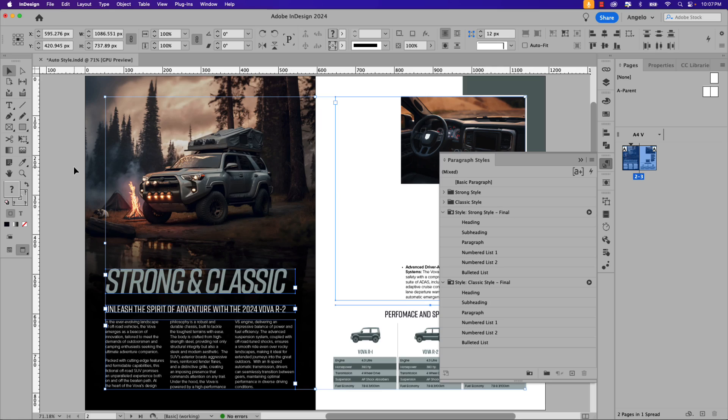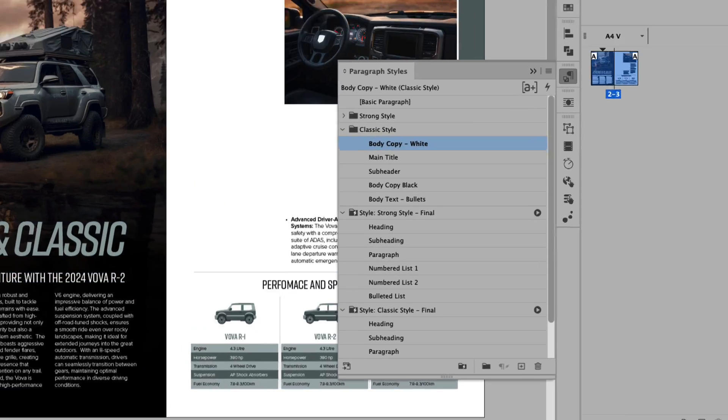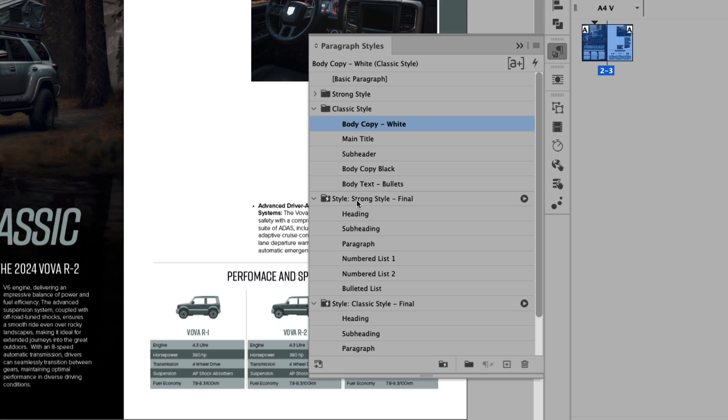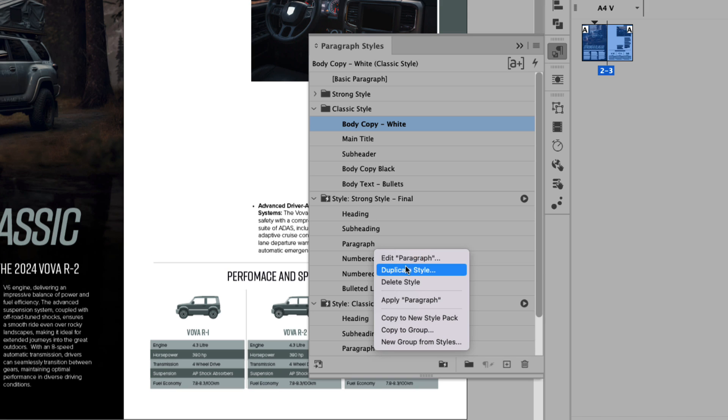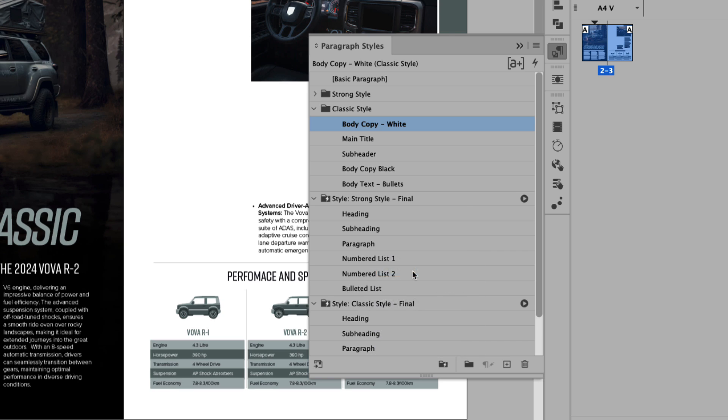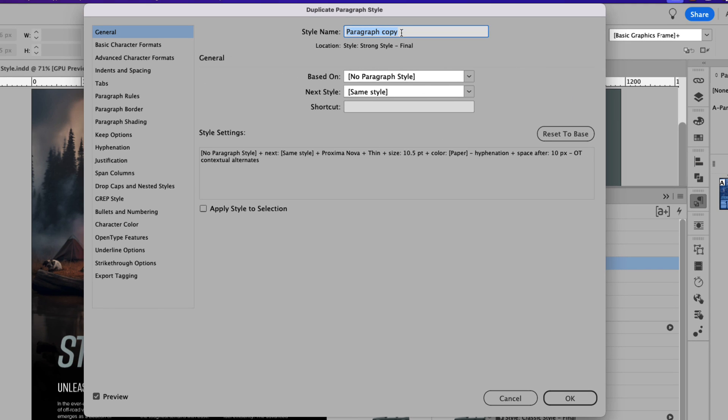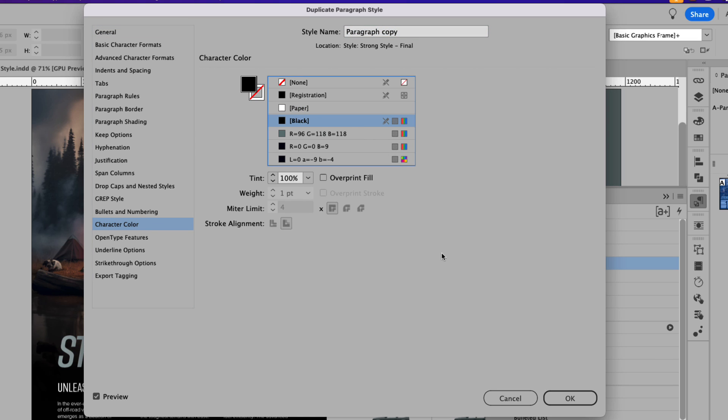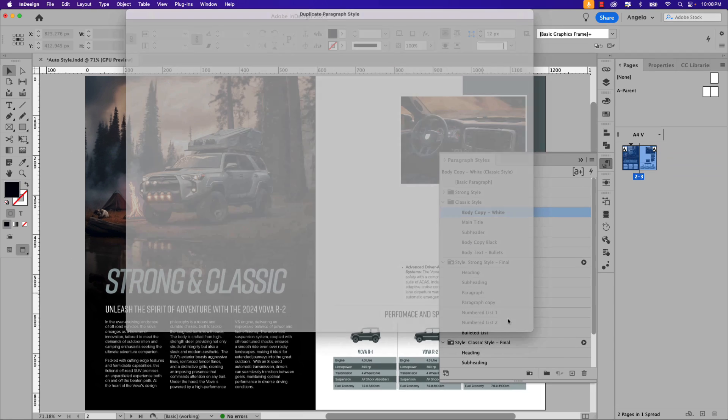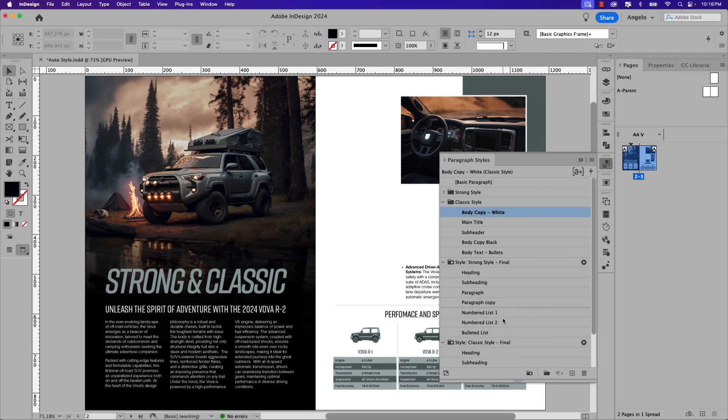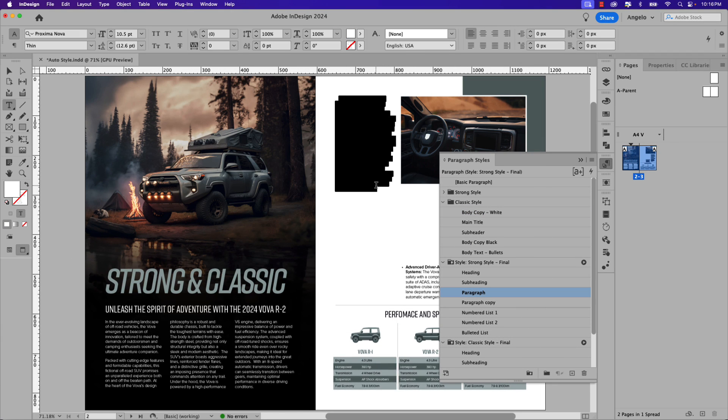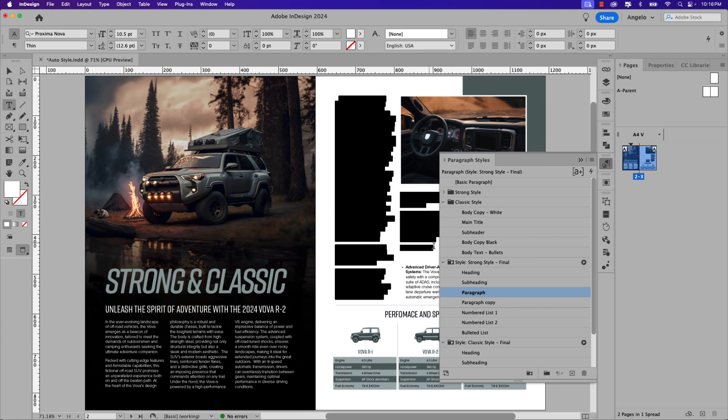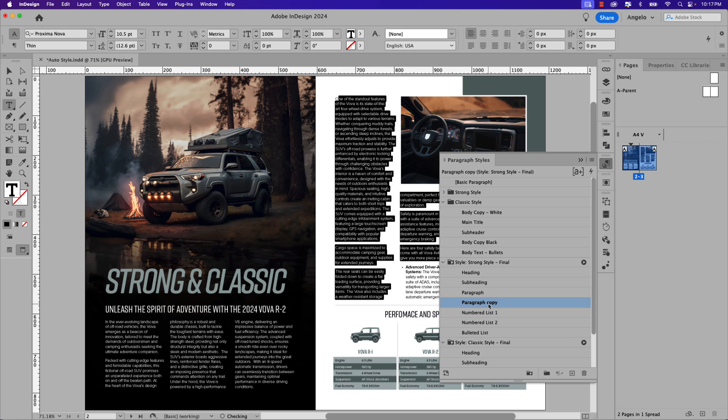Let's deselect everything on the page. Then under the Strong Style Final style pack, right-click the paragraph style and choose Duplicate Style. Now you won't be able to rename this, so let's just leave it as Paragraph Copy—that's just fine. We just need to change the color from white to black, so make your way down to Character Color and replace the white fill with black and then click OK. Now we'll just need to select the white text in this frame and apply the new Paragraph Copy within the style pack.